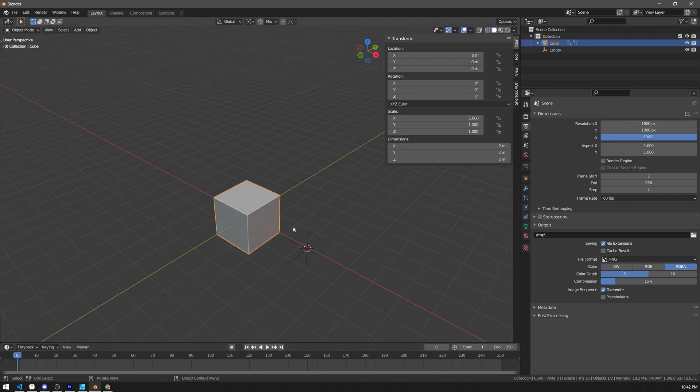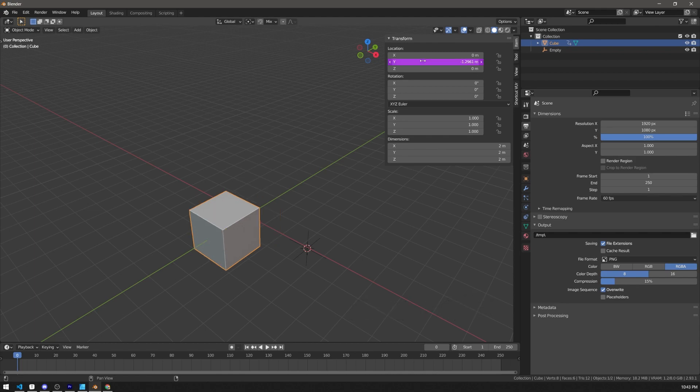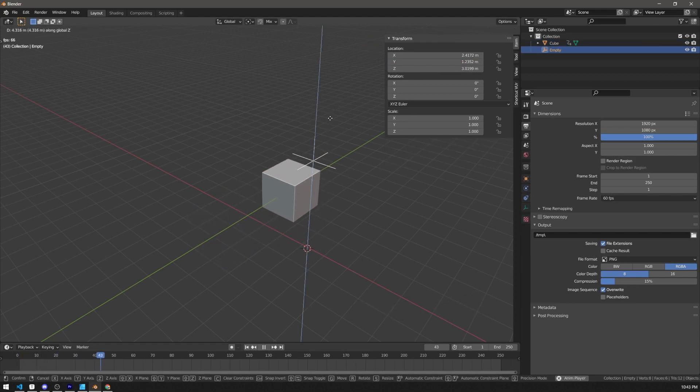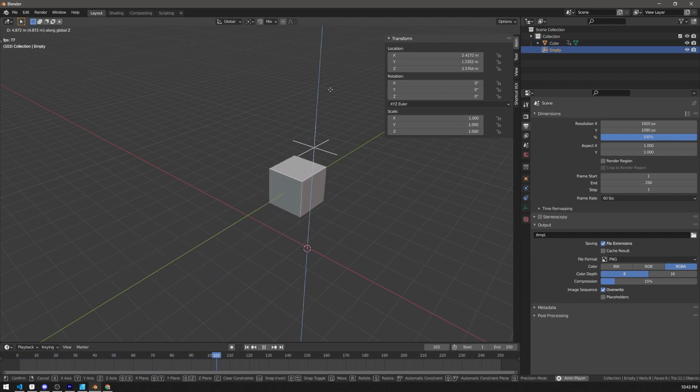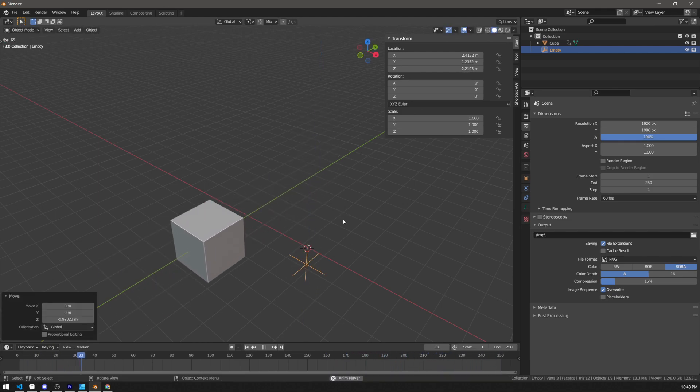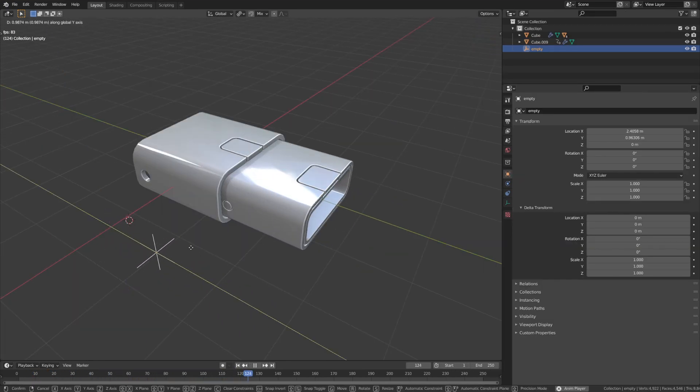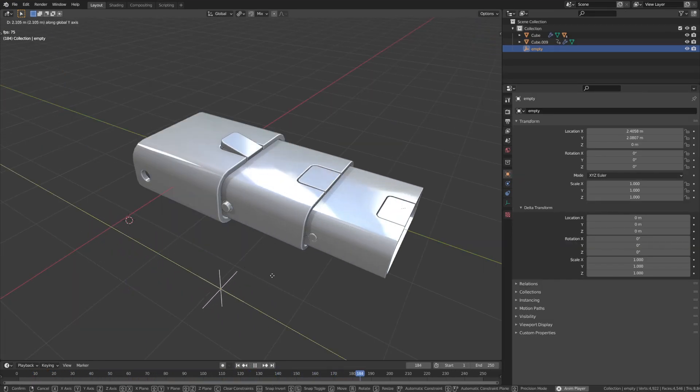It can also be used for rigging, since you can reference any properties of any objects from any objects. For example, you can make the location of one object drive the location of another object, which is effectively the transform constraint, but cooler since you can add easings and other stuff. You can make really advanced things with it.